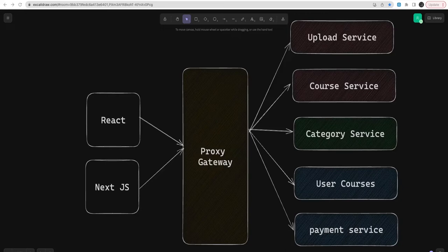Hi everyone, welcome back to my YouTube channel. Here we are talking about a Udemy clone application. In this video I'm going to do two things: the architecture discussion, which we already did — I'm just going to streamline it — and then we are going to do the schema discussions.